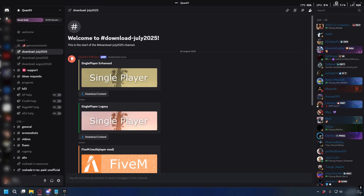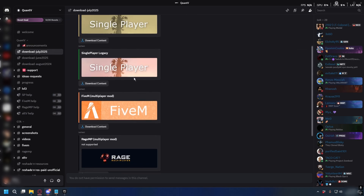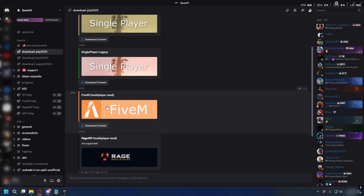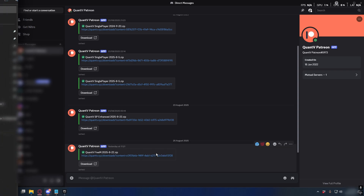On the Discord server you can go to the QuantV category and then click the latest download channel. Here you'll have a few options, but for this video we're going to install FiveM. Click download content and you'll receive a message with the download link which you can click and download the file.